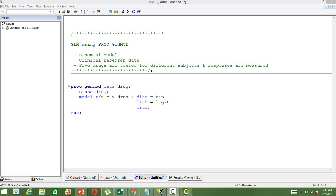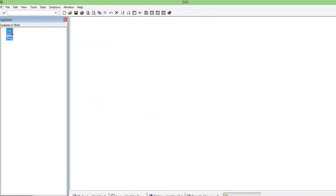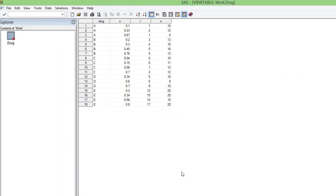Let me show you the data first. We have got five different drugs, a continuous variable x, responses, and number of trials. There are five drugs and they are tested against different subjects. The number of trials for each experiment is denoted as n.